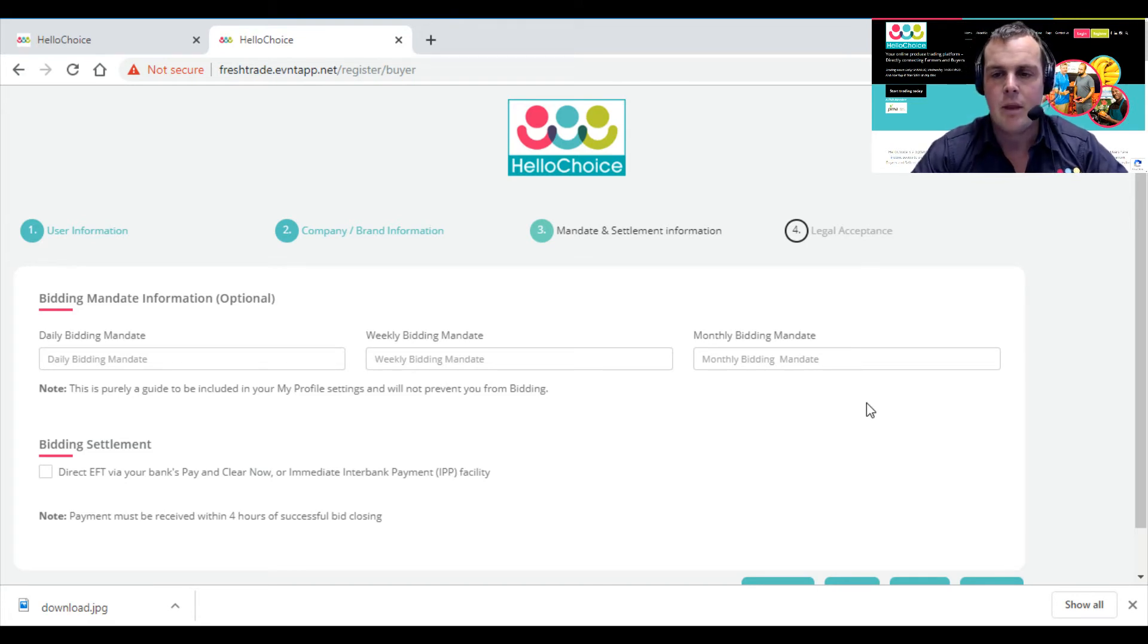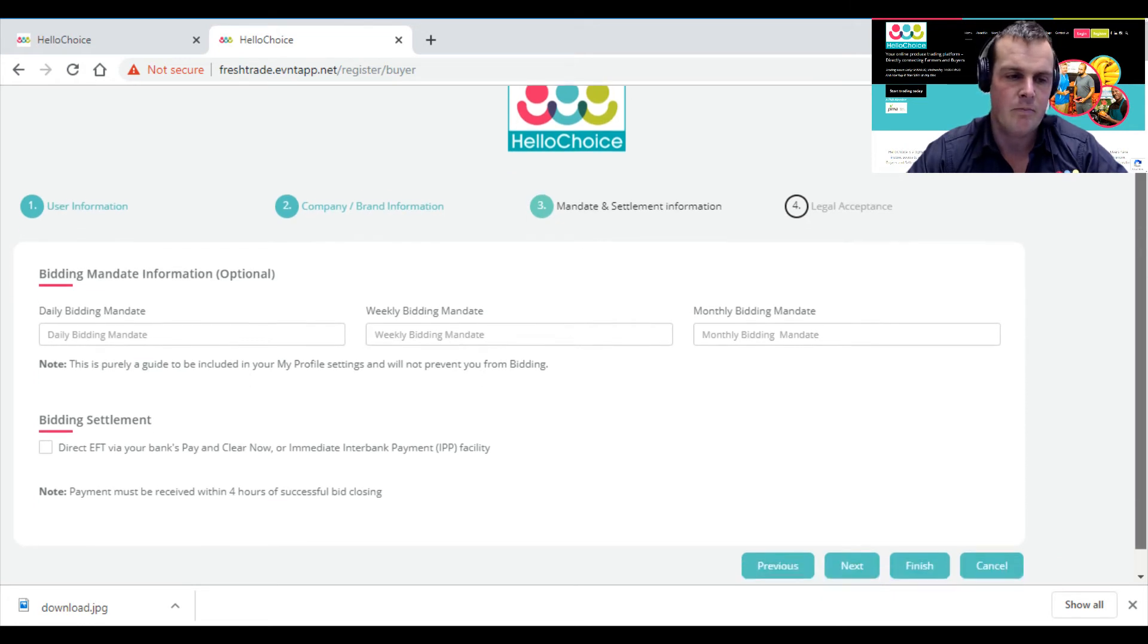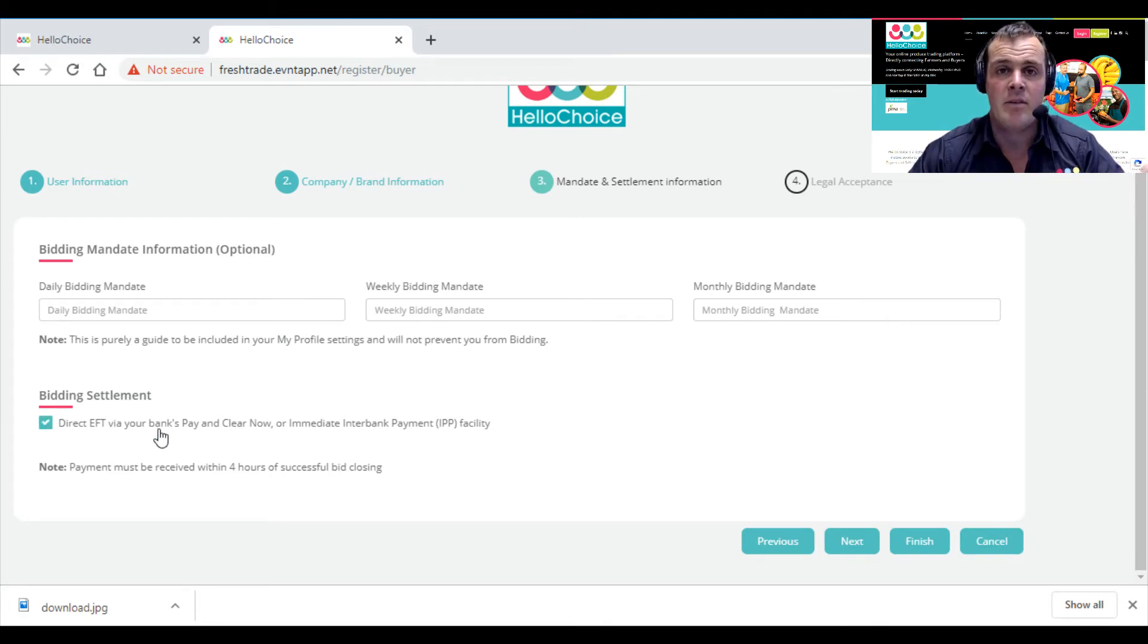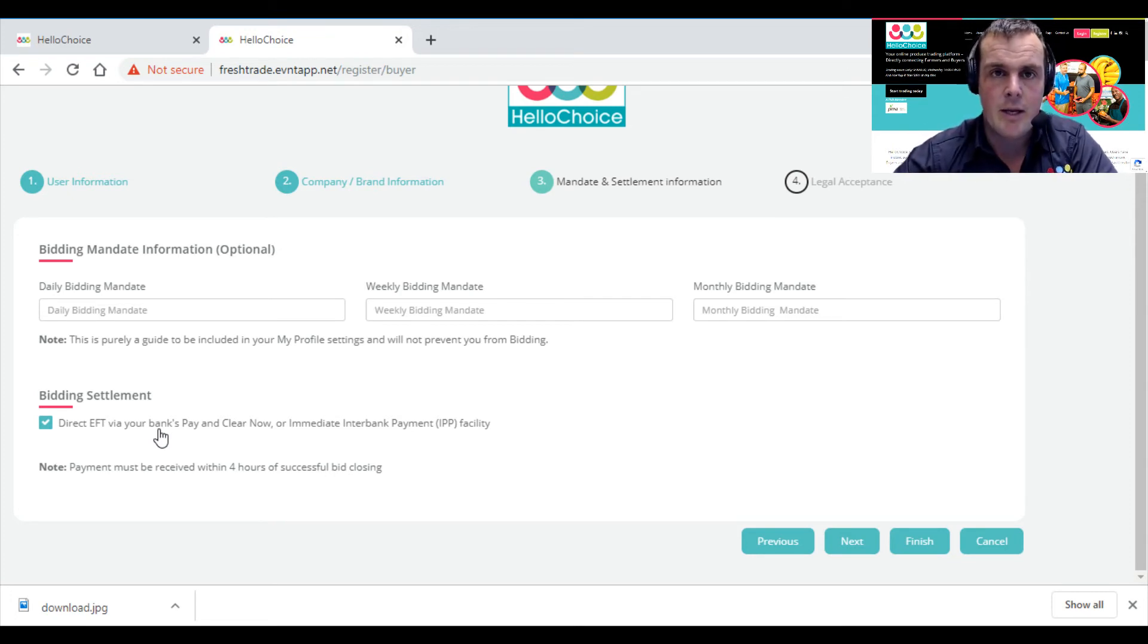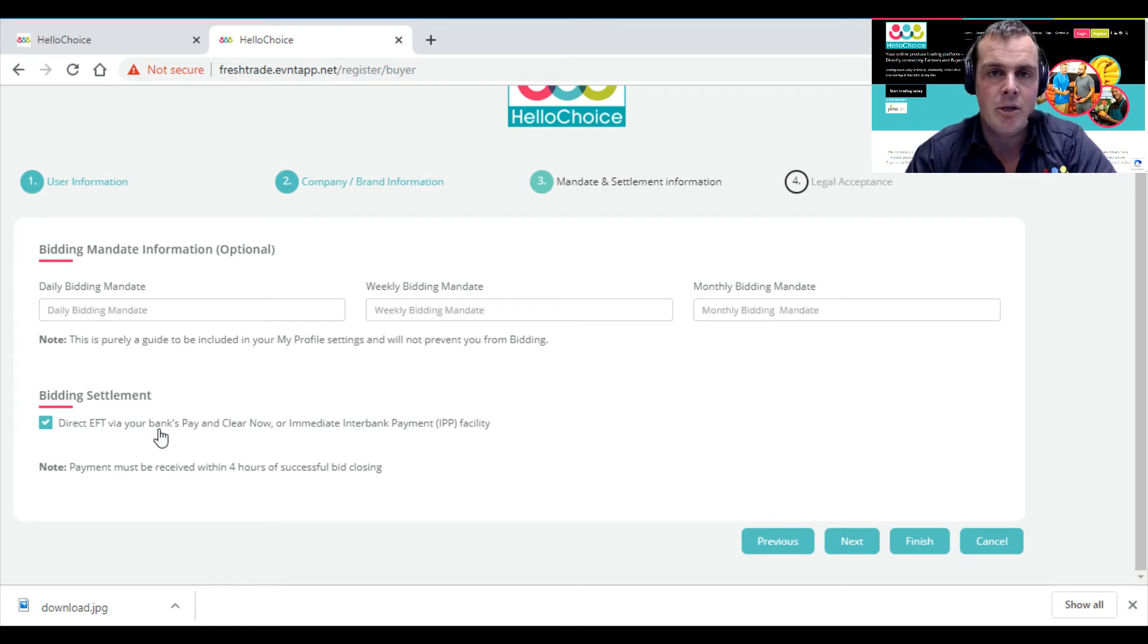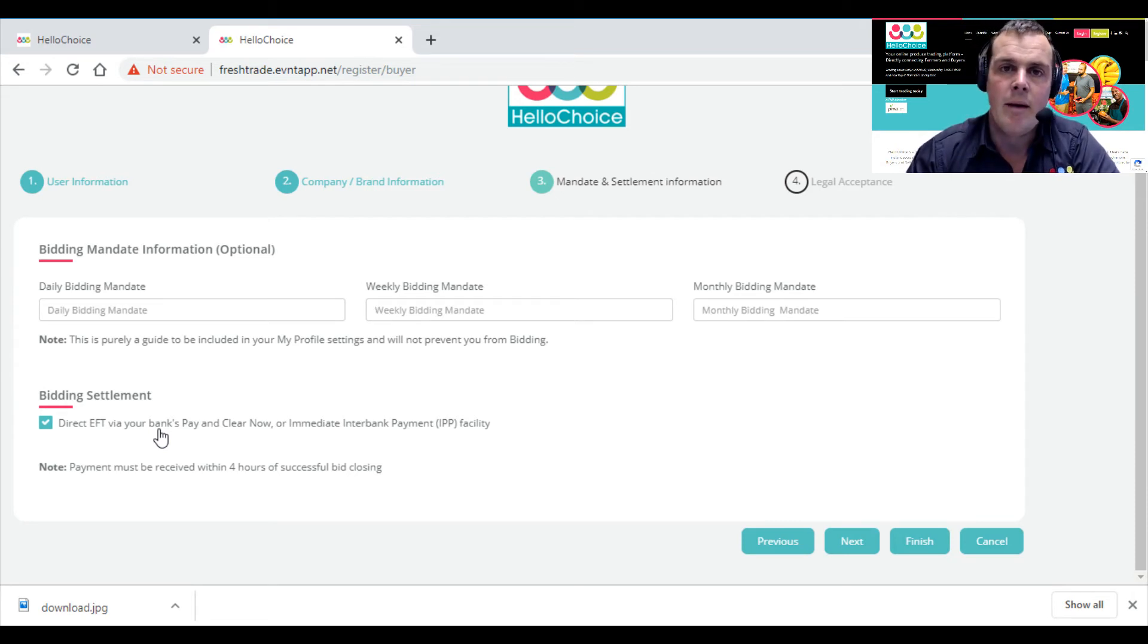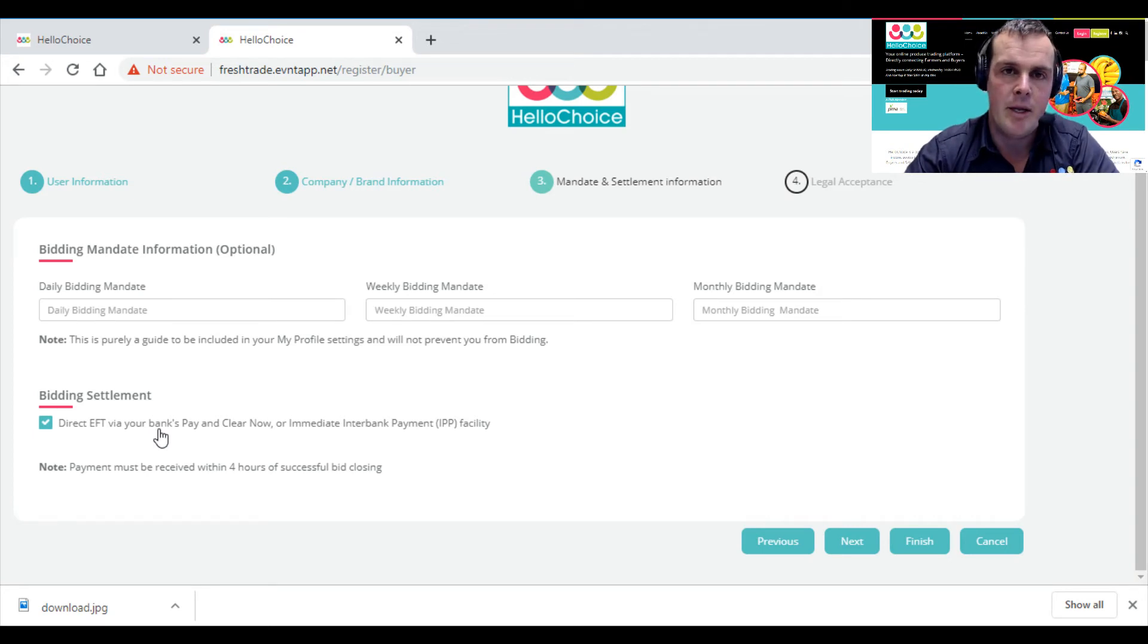Remember, we then say direct EFT—you have to pay directly by EFT and it must clear before you can collect your stuff. Once you've paid and the money reflects, we'll let the farmer know that your money is secured and you can go collect. If you're not happy with the stuff, you have a middle person at HelloChoice to refund your money immediately.